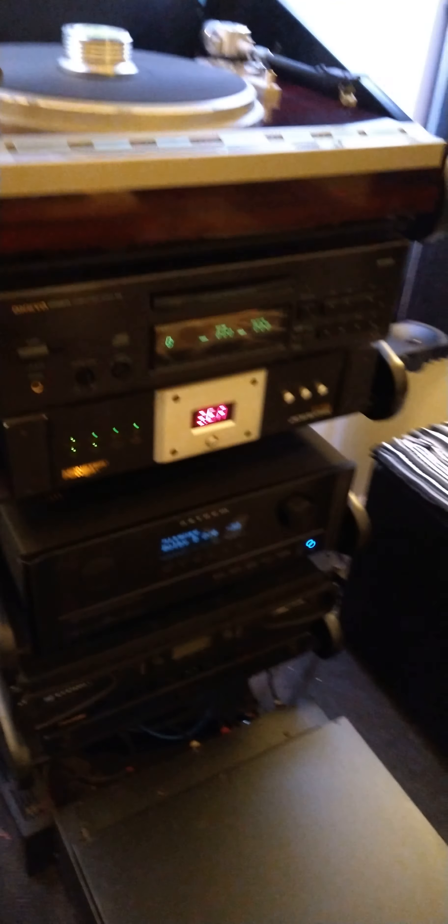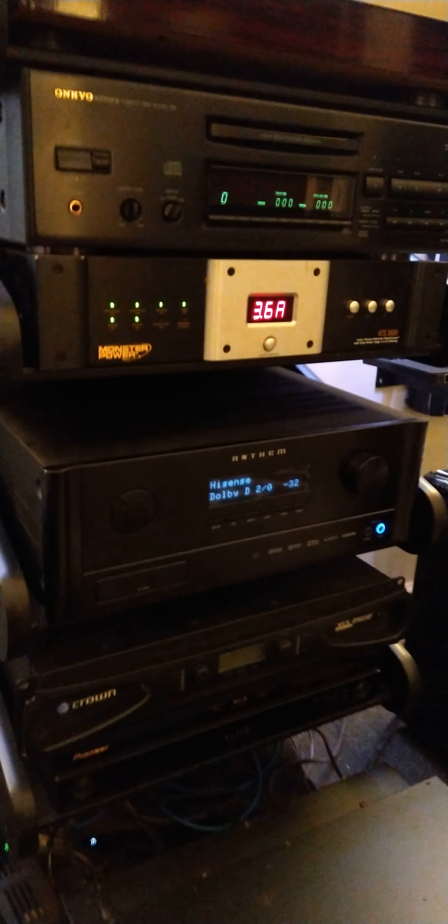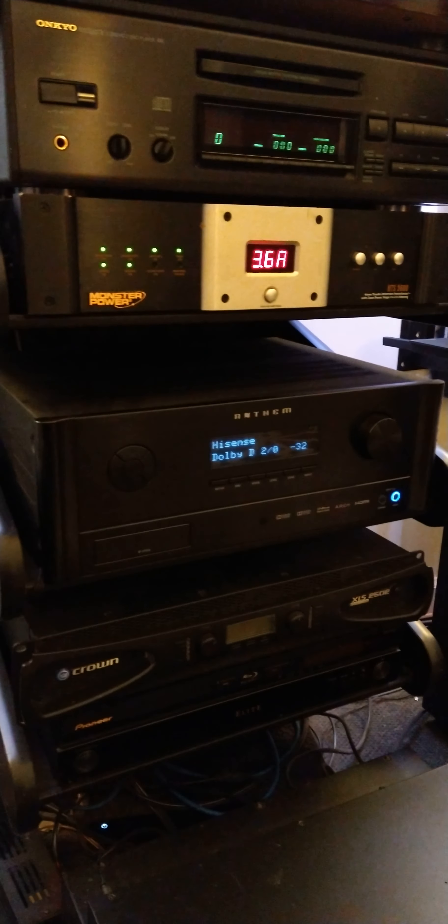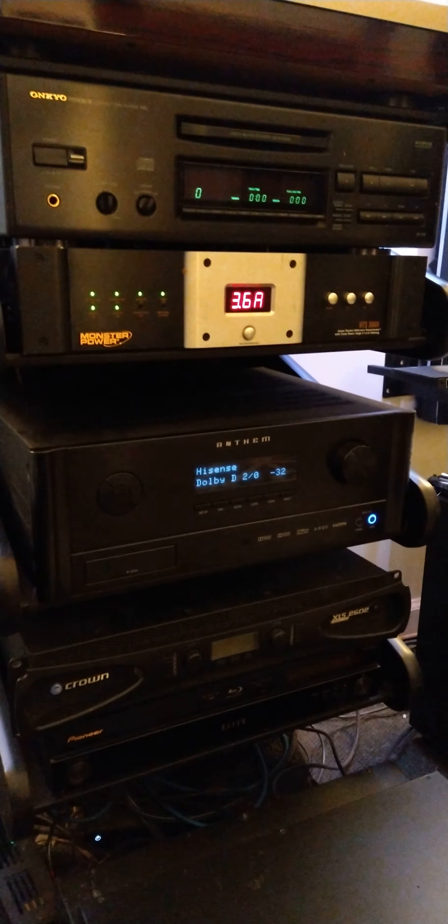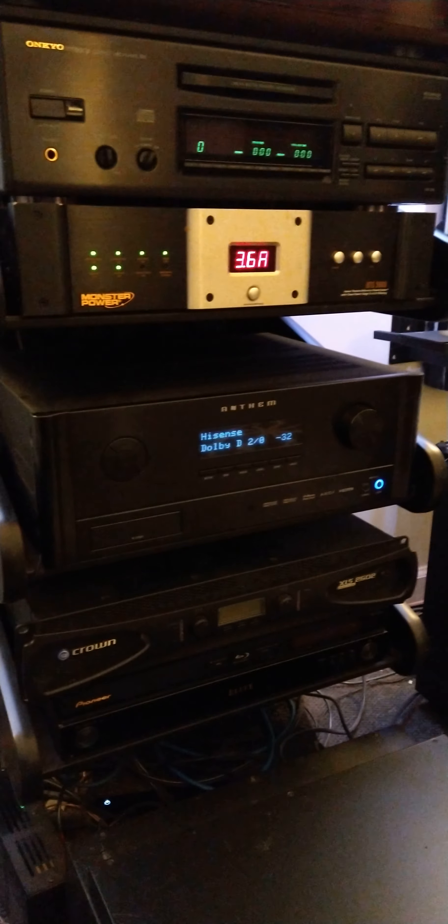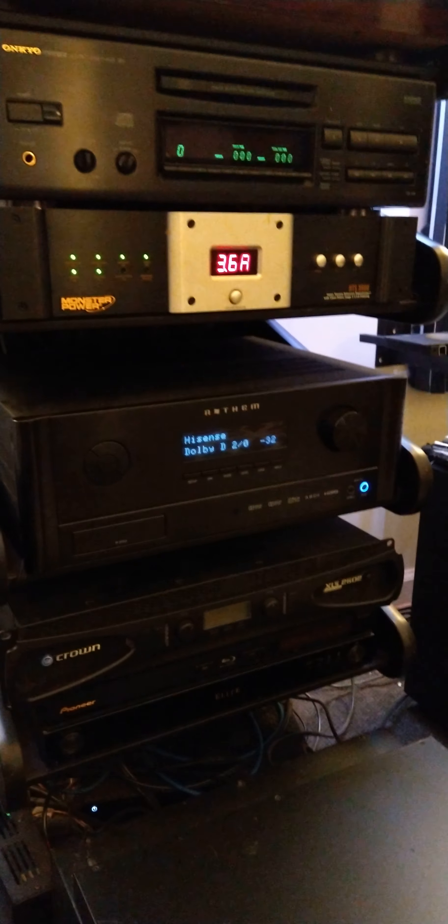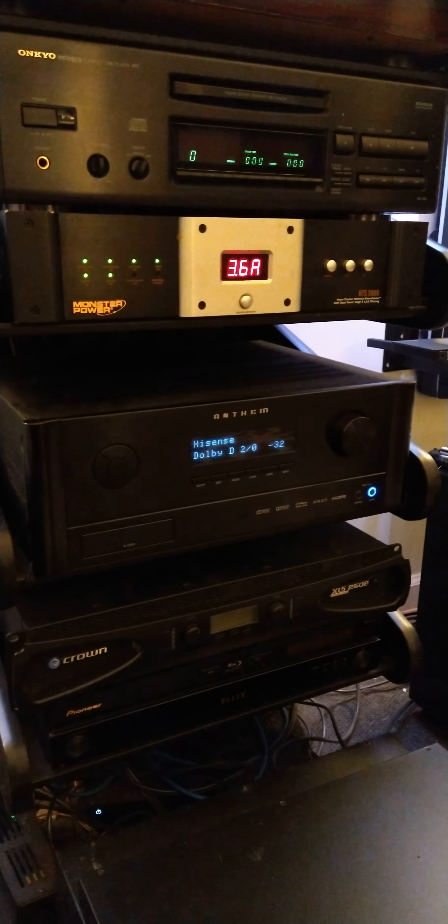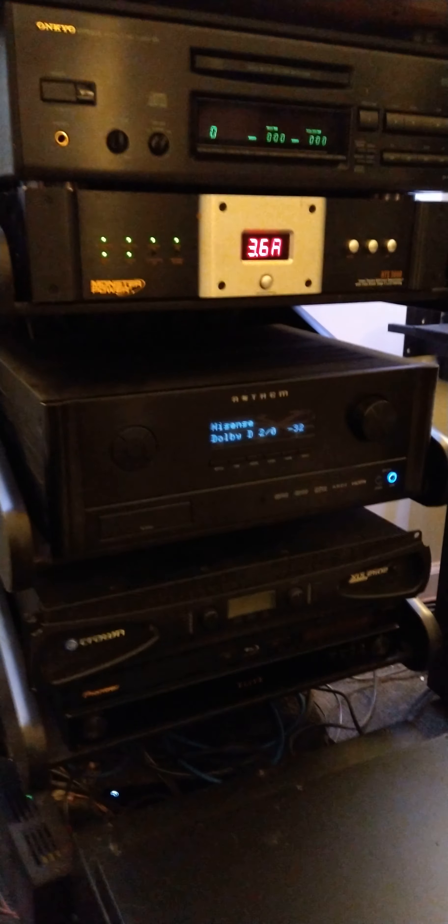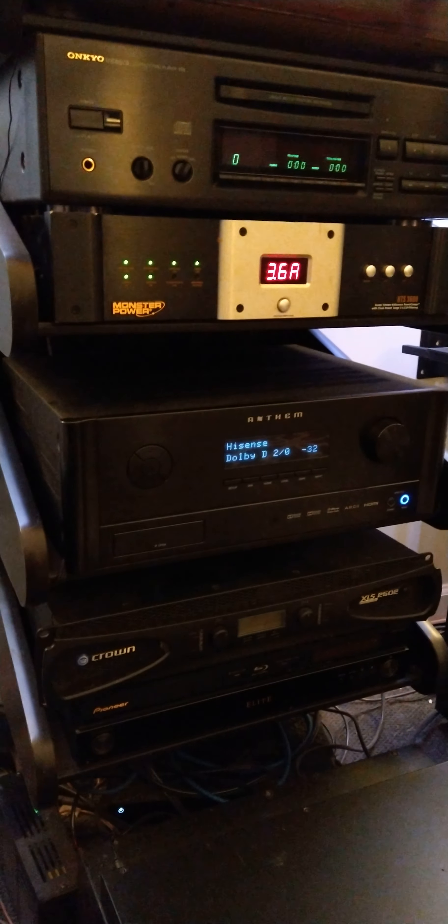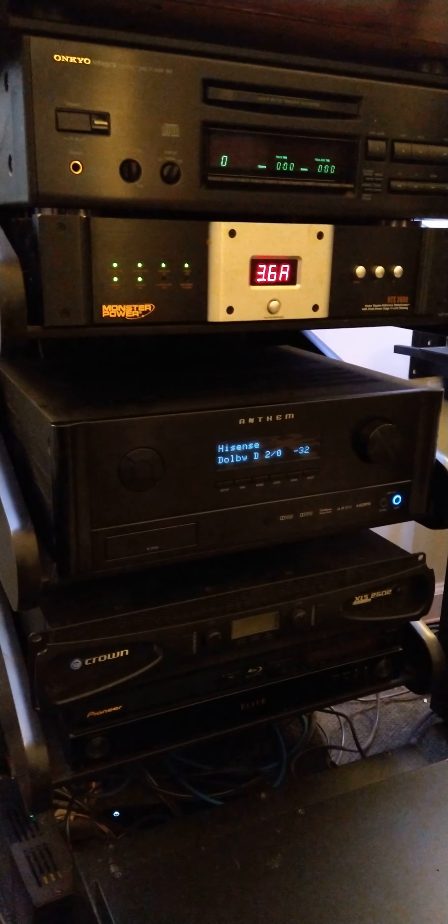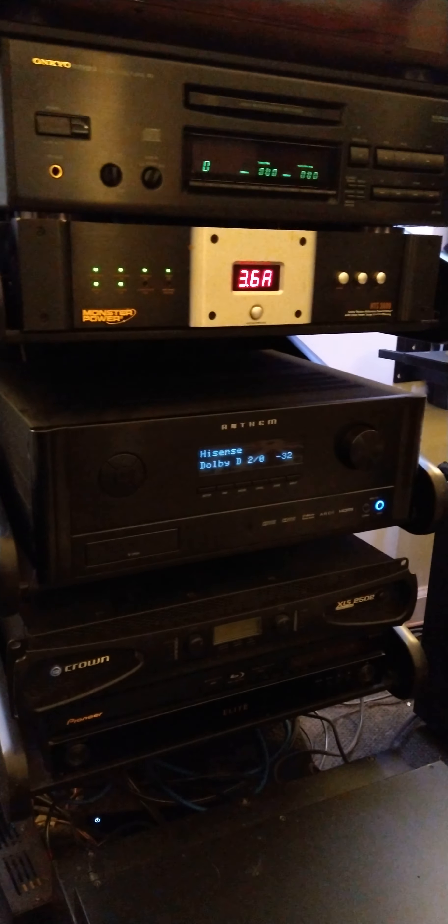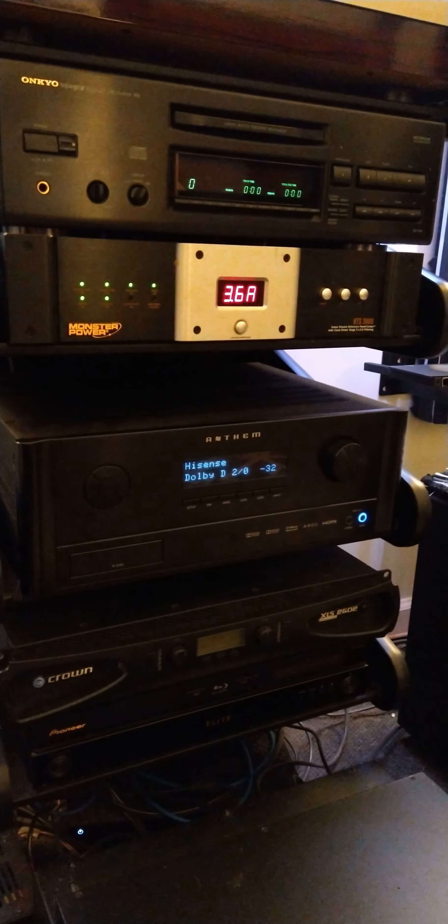Then the heart of the system here is my Anthem MRX 510. I absolutely love this unit. If this unit would blow up today or does something crazy, it will be replaced by another Anthem. The reason why I went for Anthem here, guys, I know that a lot of people cringe by the thought of a home theater setup.